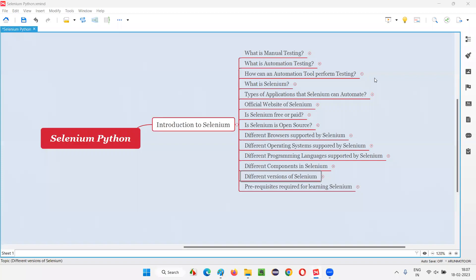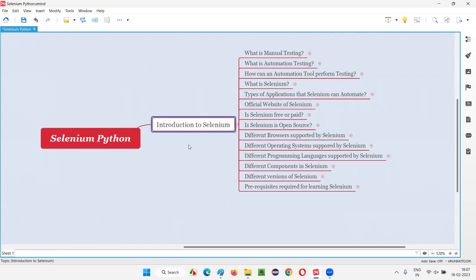Hello all, welcome to Selenium Python training series. In this session, as part of introduction to Selenium, I am going to explain the different versions of Selenium and what is the latest version that we are currently using.